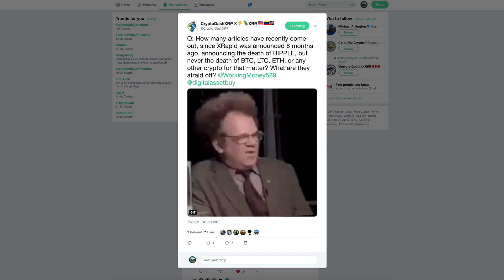Hey guys and welcome to the Working Money channel. I saw people talking about this on crypto Twitter and thought I should address it. This tweet from Crypto-XRP asks how many articles have recently come out since xRapid was announced eight months ago announcing the death of Ripple.